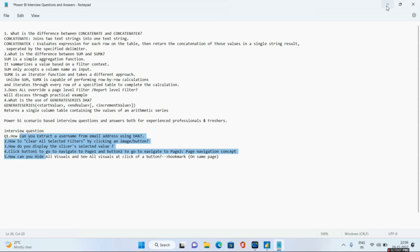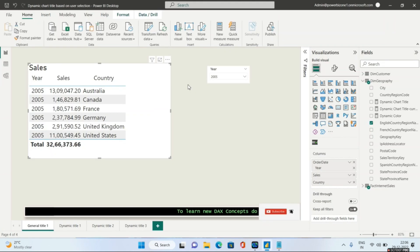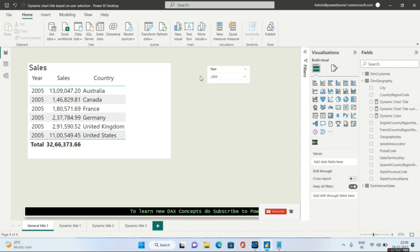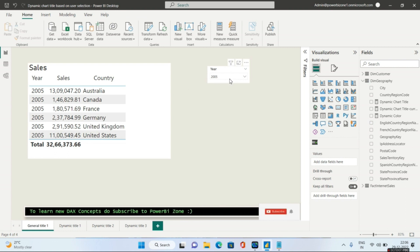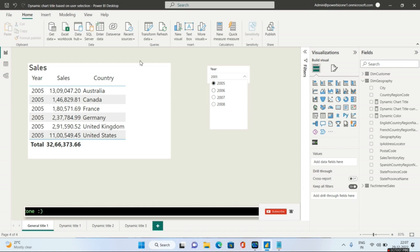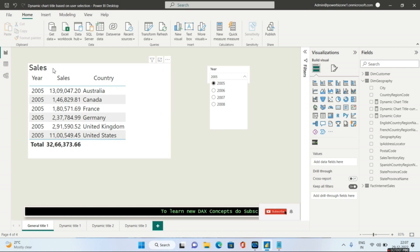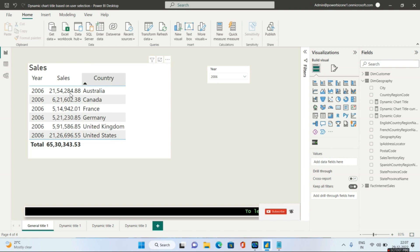Let's go to the practical demonstration. The scenario the interviewer will give you is very commonly a year filter or year slicer. He will say that if I choose a particular year, that particular year should reflect in the chart title. So if I select 2005, it should show 'Sales for 2005'. Again, if I select 2006, this chart title should automatically change to 'Sales for 2006'.